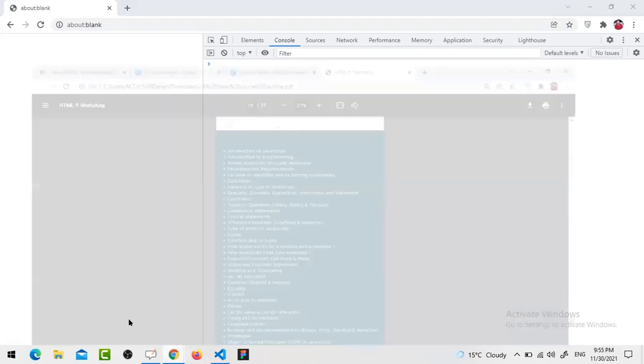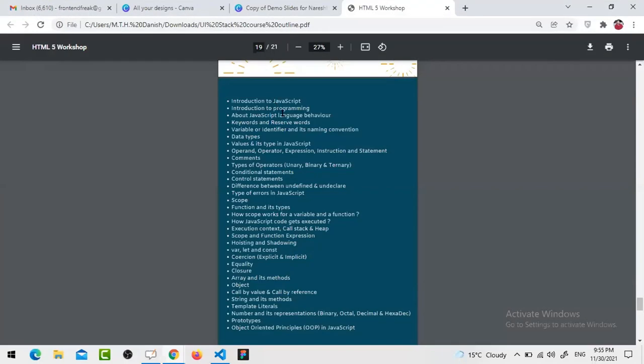Capital or small case letters, underscore, any numeric value, and dollar - except these you cannot write anything. If you are going to declare a variable with special characters, it will not work. And you cannot start your variable name with a numeric value. If you write '123demo' with 'var', you get 'invalid or unexpected token'. But 'demo123' at the end is perfectly fine, and starting with '$demo' is also fine.